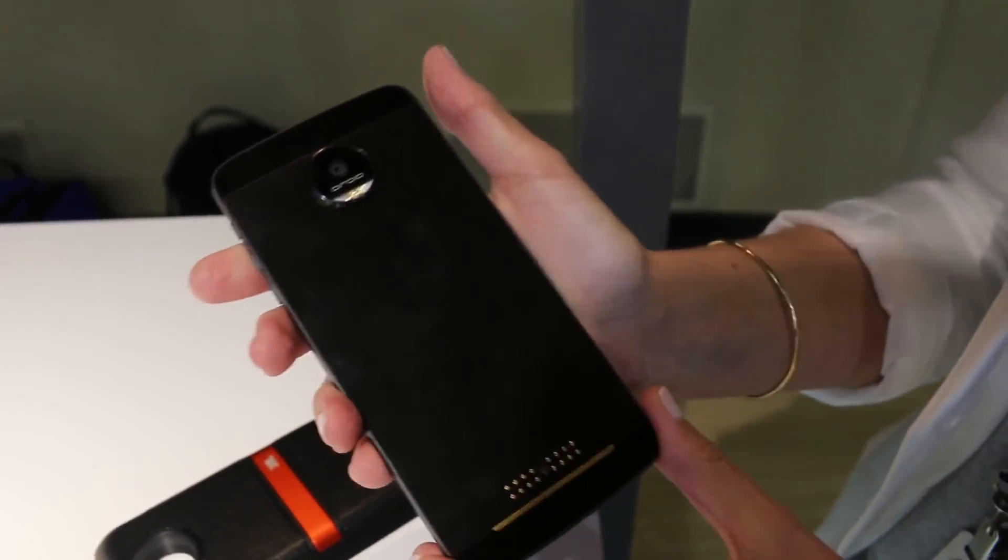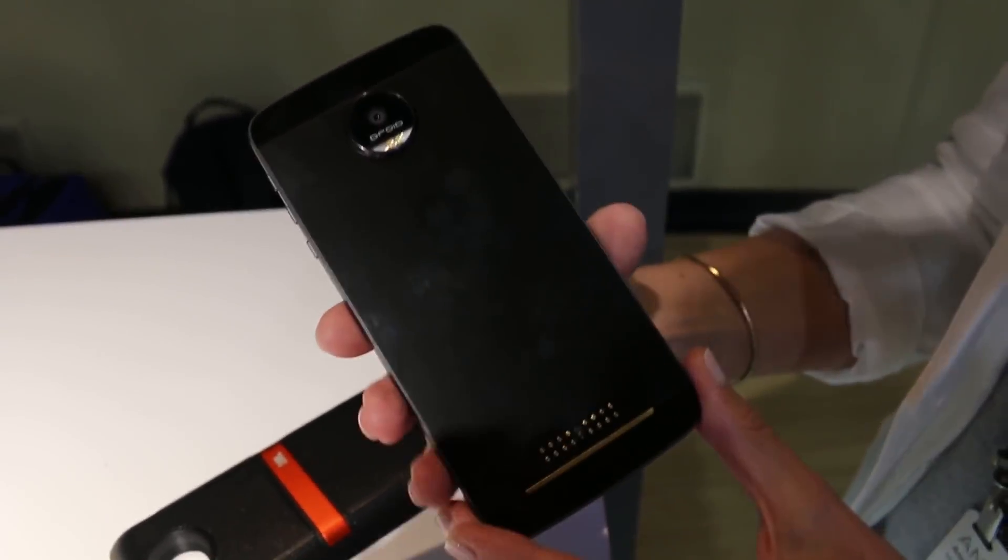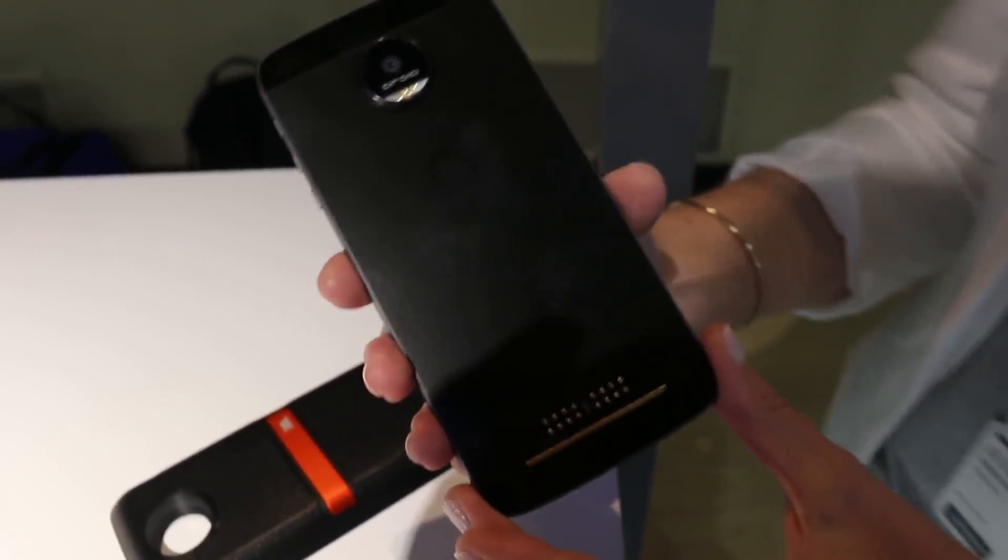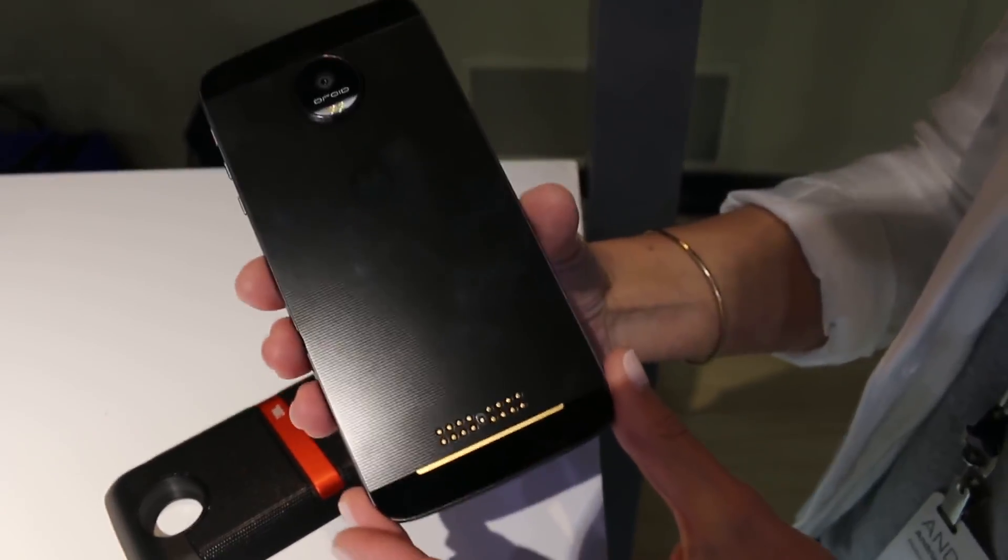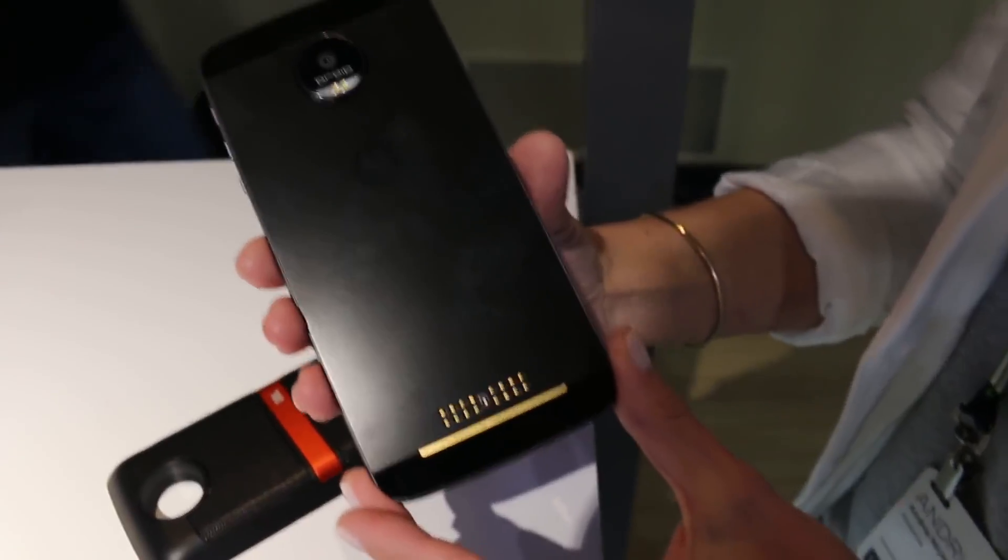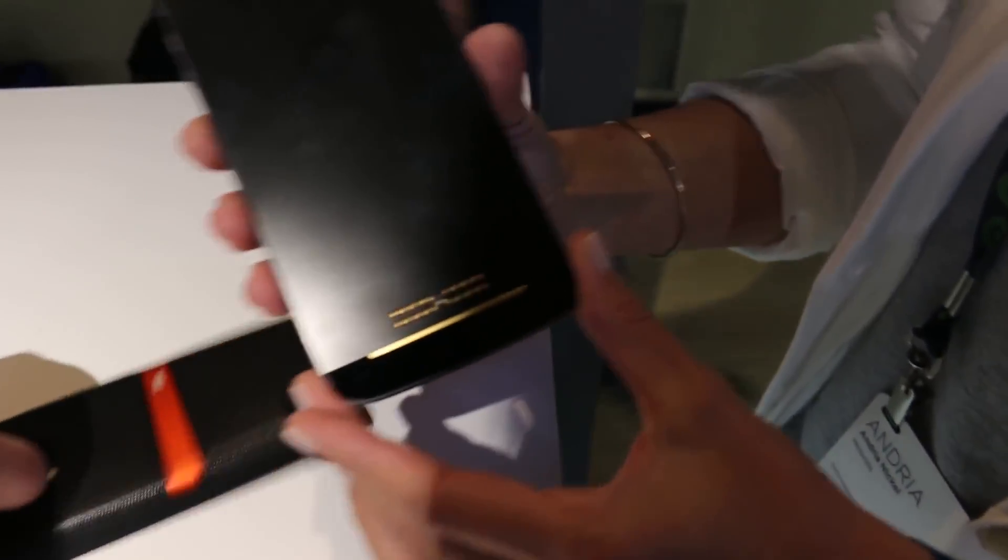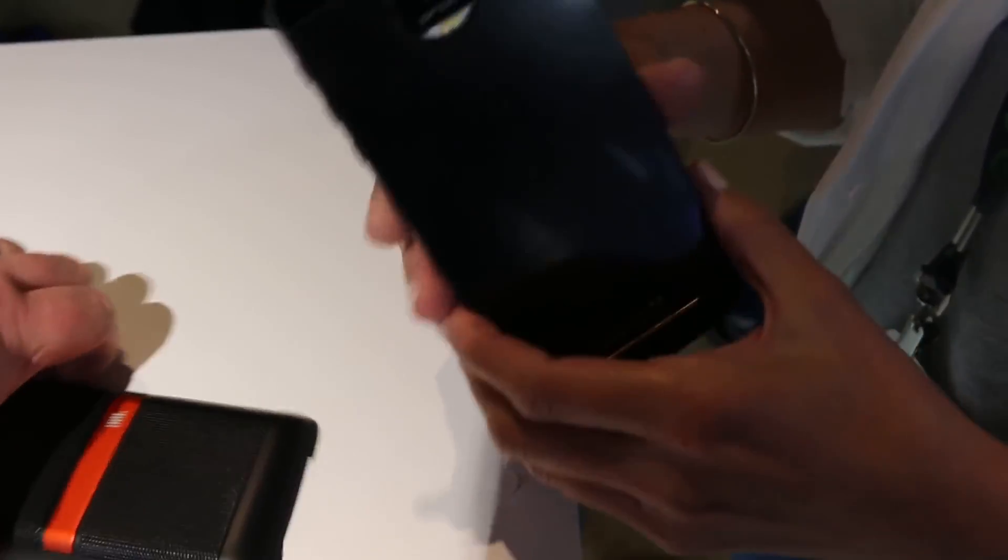The one we're going to take a look at is the JBL Sound Boost, which is a nice little speaker. It's right here. I'll hold it up.